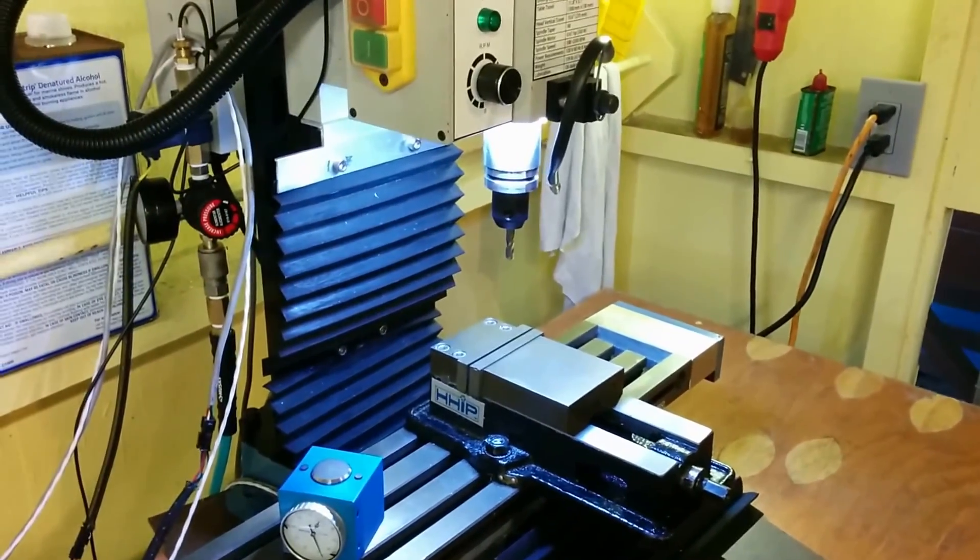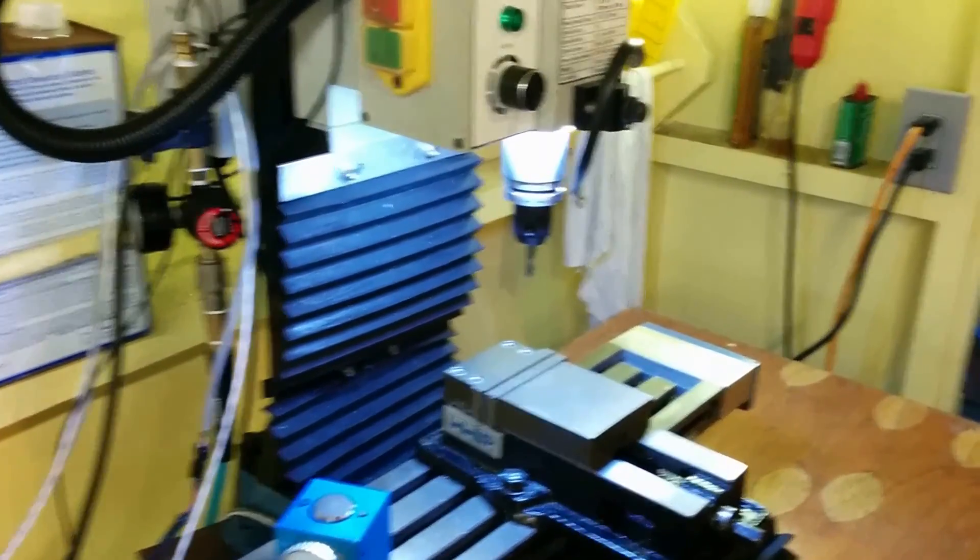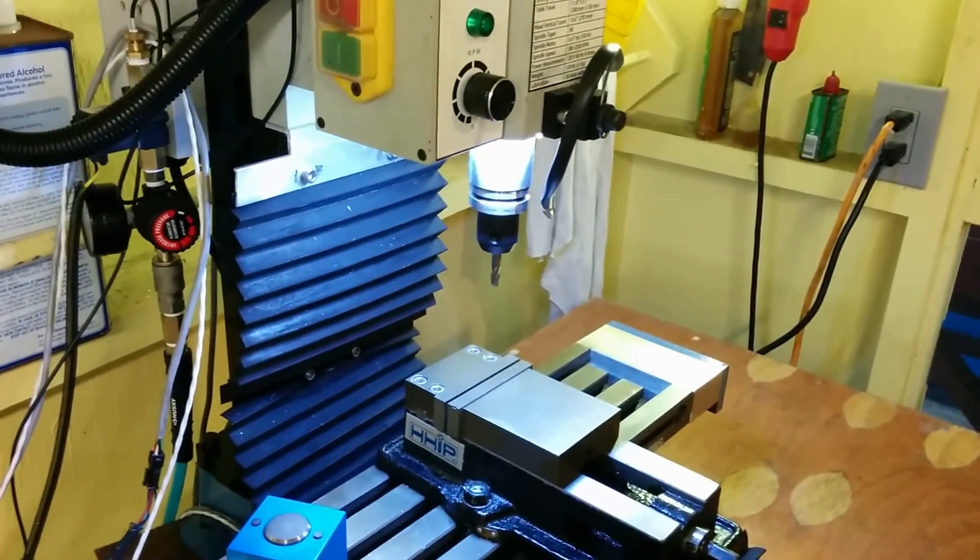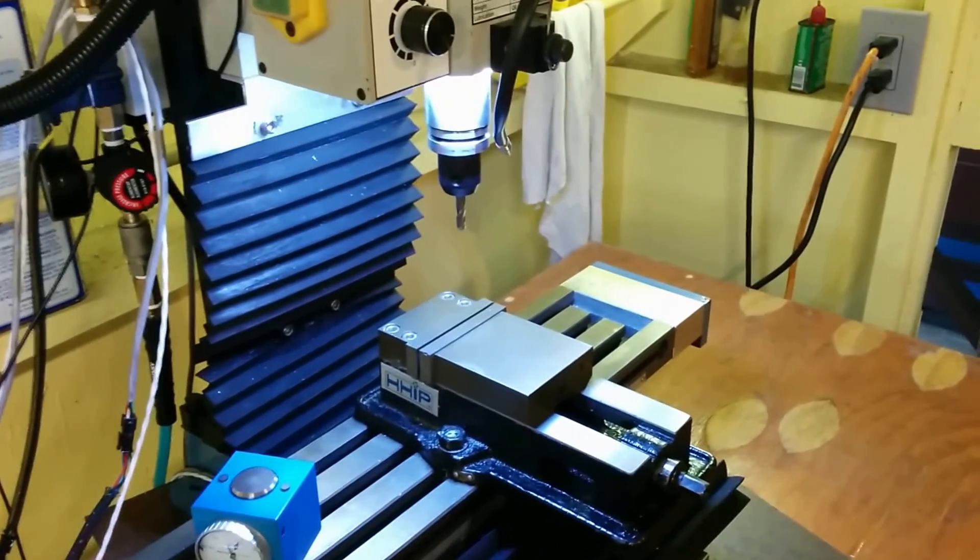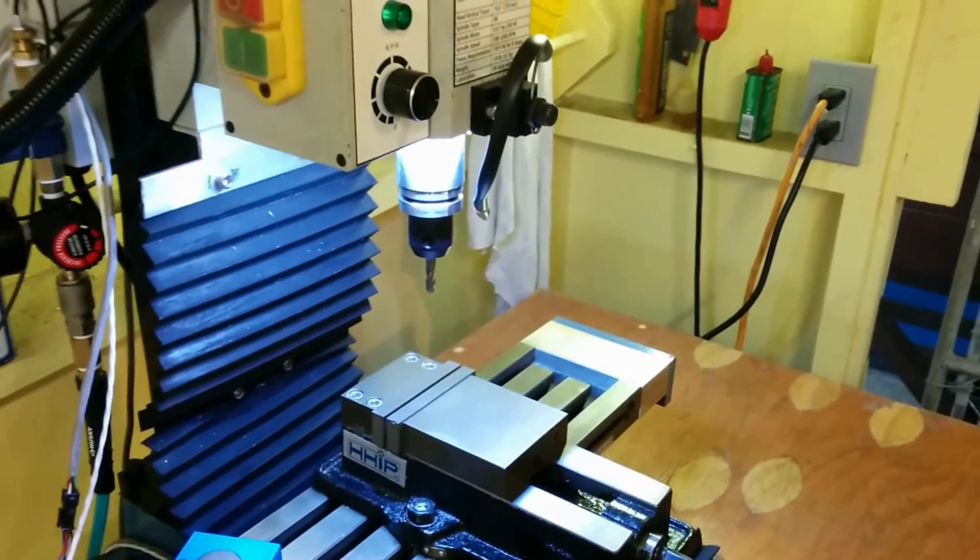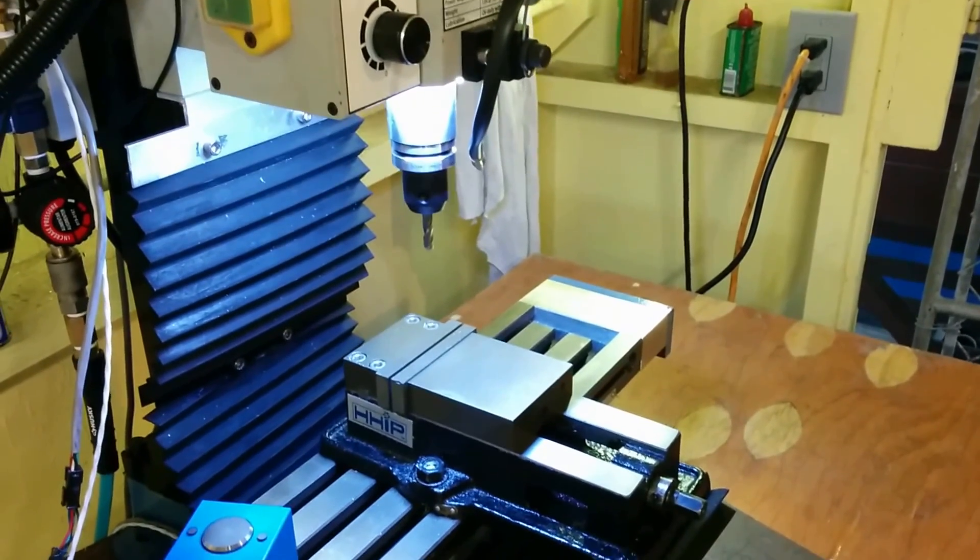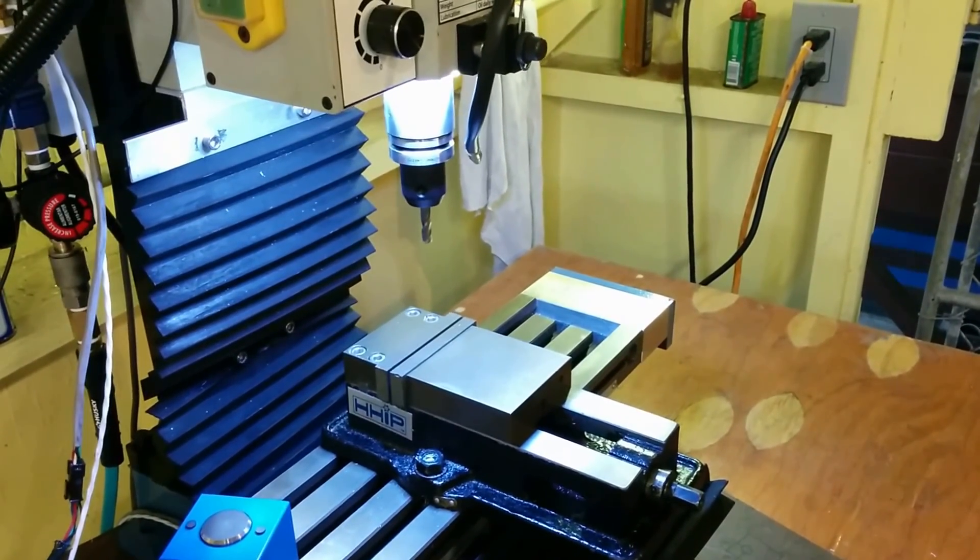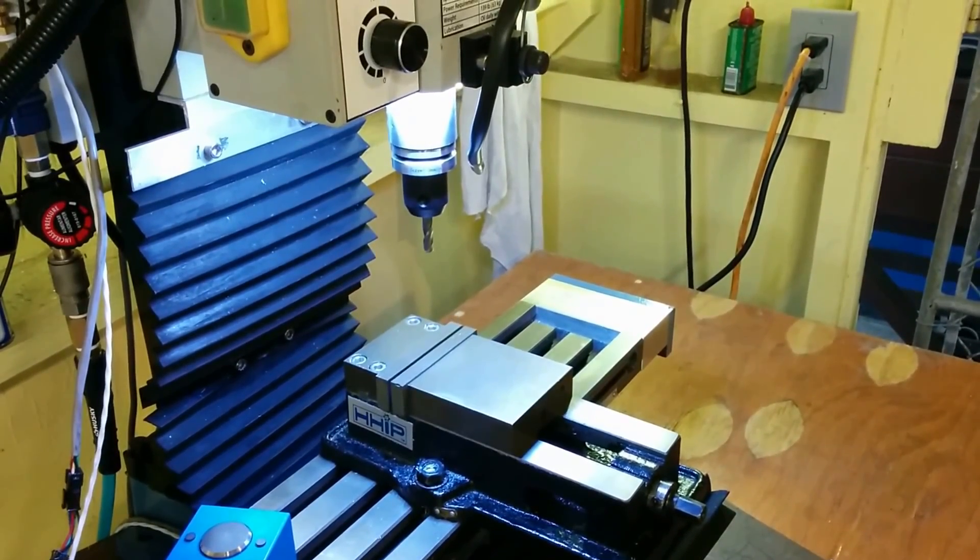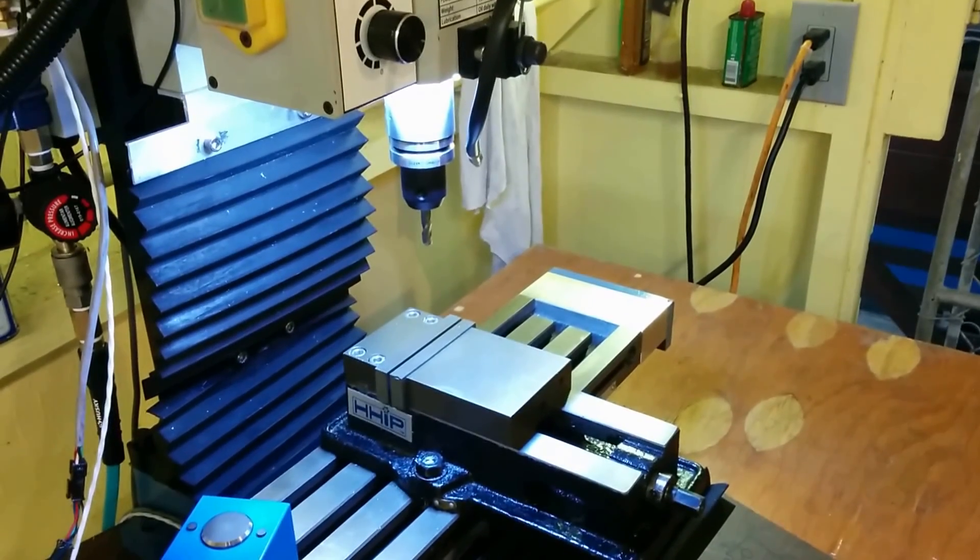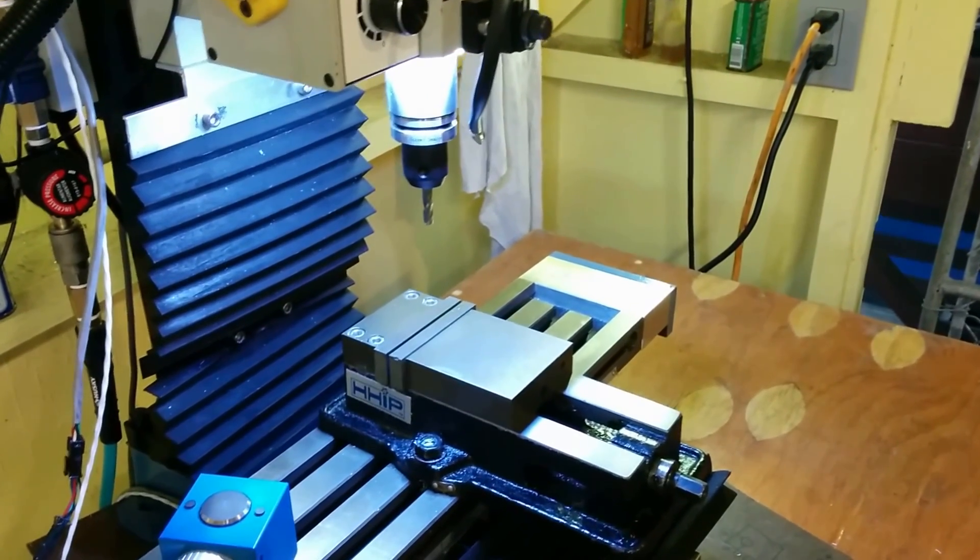So here's my mini mill and the way I do tool changes. When you change to a new tool you need to measure that tool against some fixed point so you know how long it is, unless you actually have a well set up tool length table and repeatable tool changer which I don't have at this point.